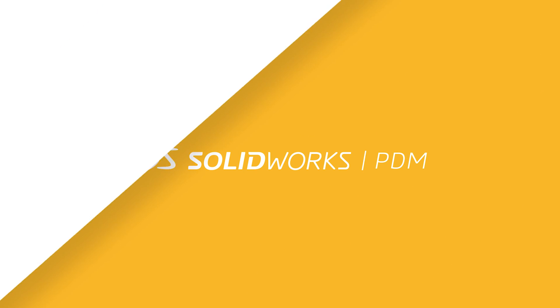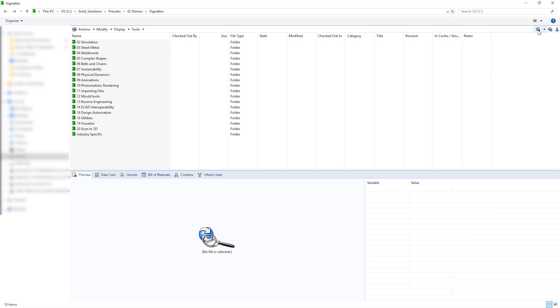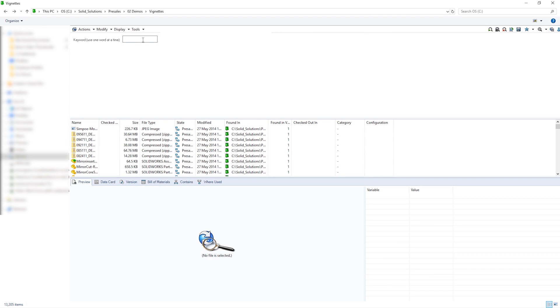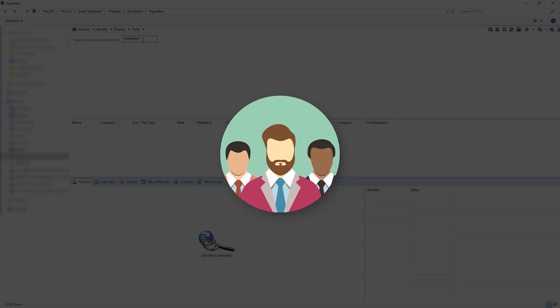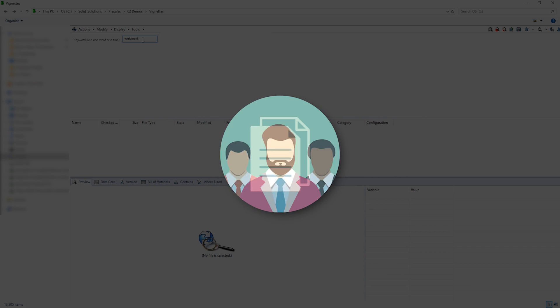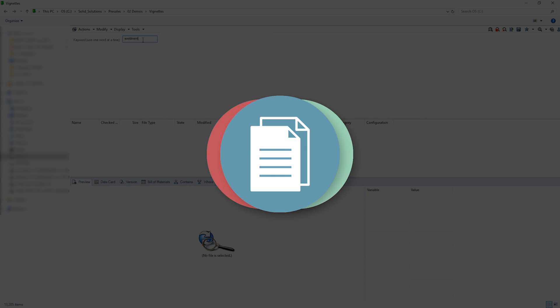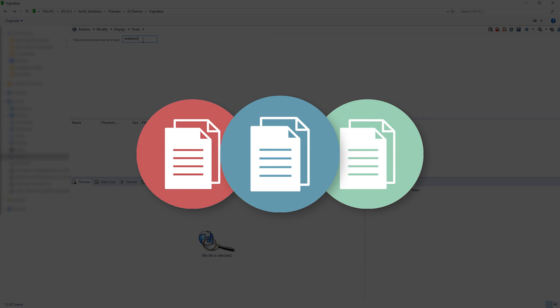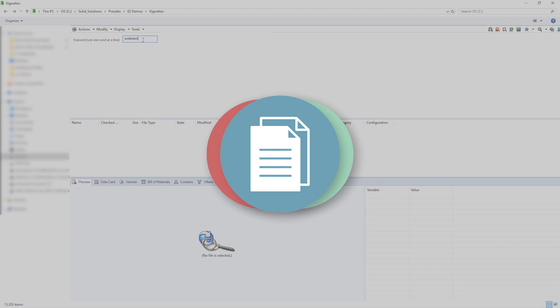SOLIDWORKS PDM Standard is our entry-level data management solution and it's best suited for small to medium-sized design teams. Typically, it's adopted when teams grow and multiple users begin to design a variety of products and work across several projects. This is when the pains of managing SOLIDWORKS data without a PDM system become clear.